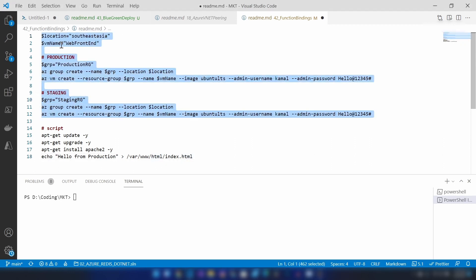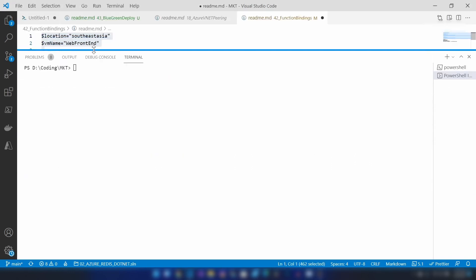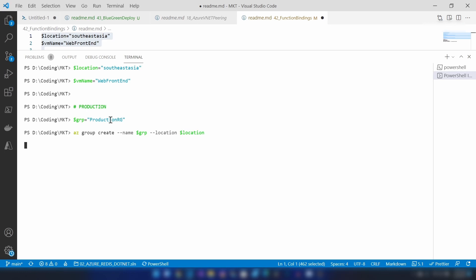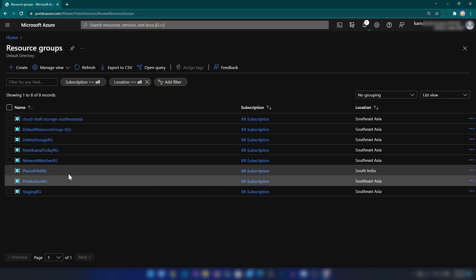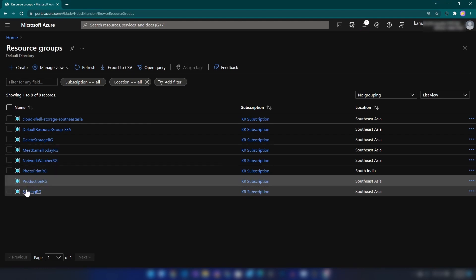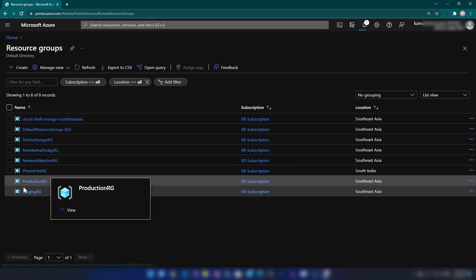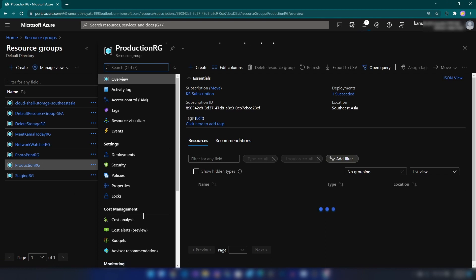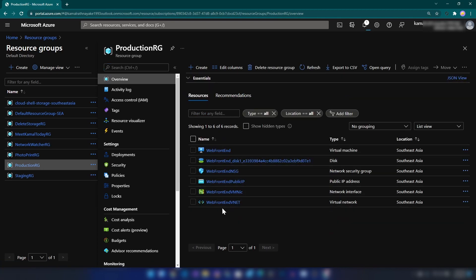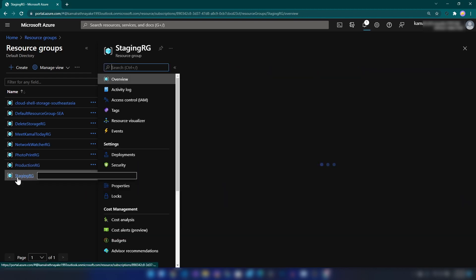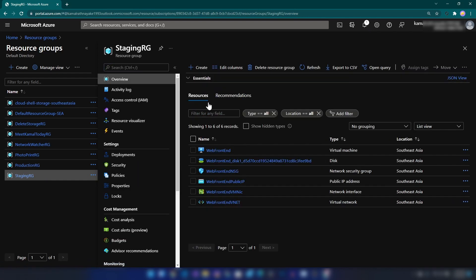Let me copy all these commands and execute them on my Azure CLI. All our resources are ready now. Let's see the resources on my Azure portal. As you can see, we have two resource groups, and if I go inside, we can see the virtual machine and all the other resources that it needs. If I go into the staging resource group, you can see the same setup there as well.